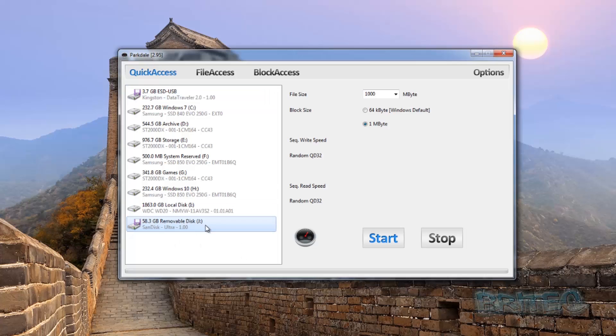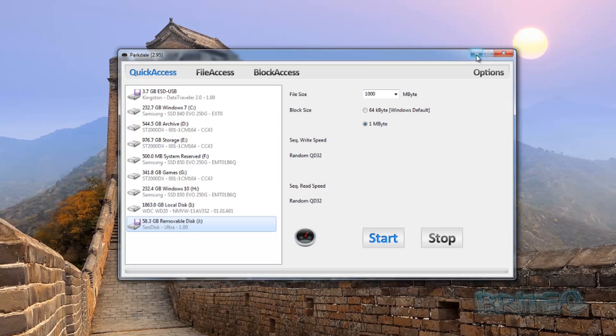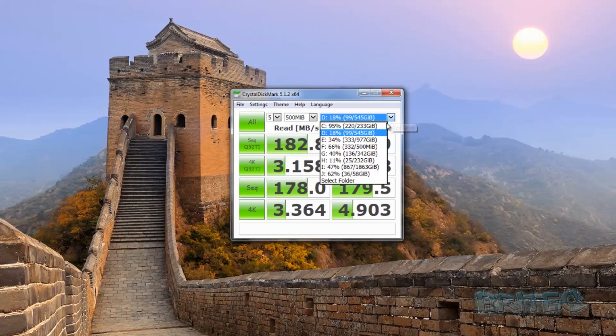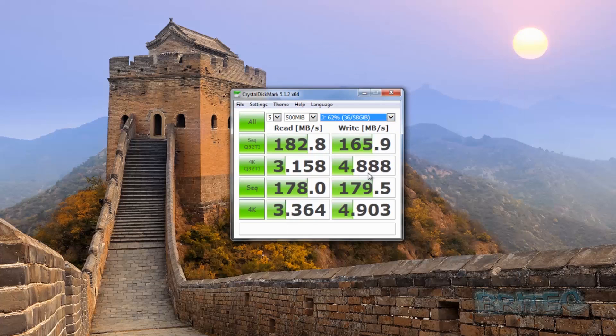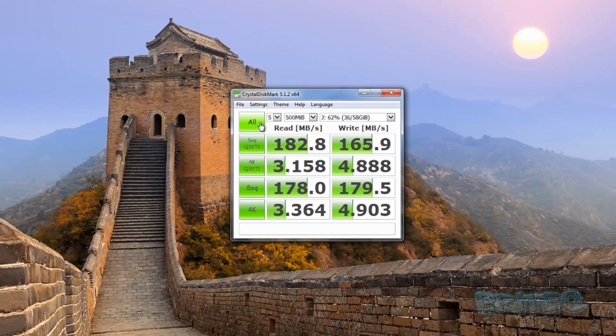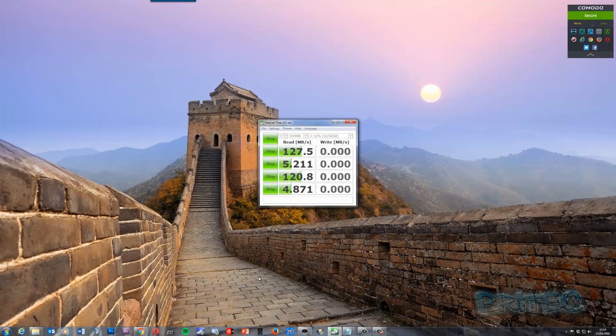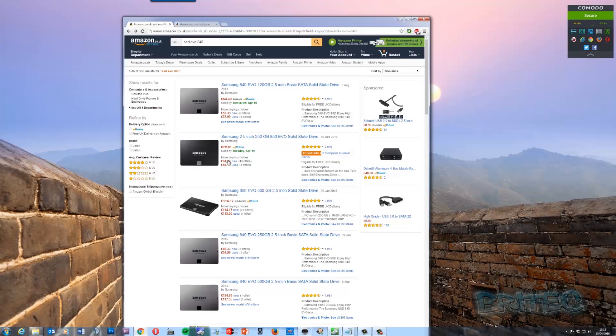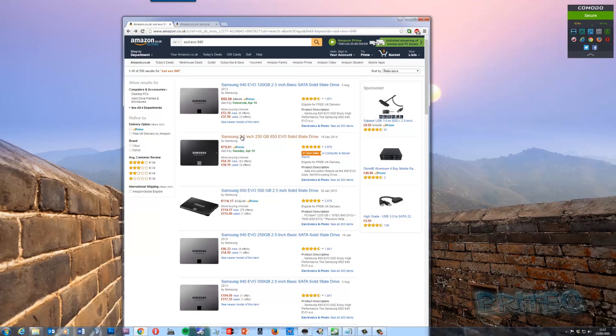And I just want to find out what letter that is so we can see here on this one here. We've got J letter J and that's an Ultra drive. So let's do the letter J and find out what the speed differences is there. I'll come back when this has been completed.